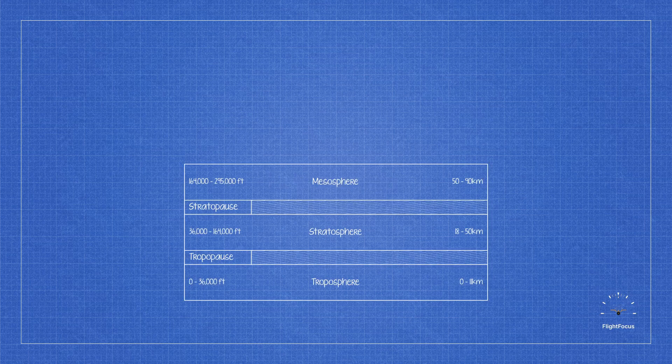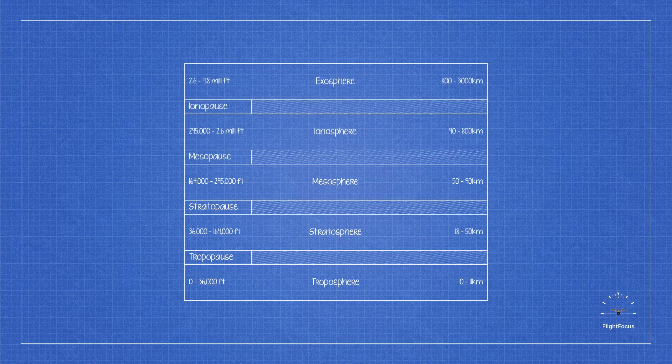This is the boundary that separates the stratosphere from the mesosphere. In the mesosphere, temperature again decreases with height. The lowest temperature is approximately minus 90 degrees Celsius and occurs between 262,000 and 295,000 feet. We'll conclude here since the remaining layers don't hold significance in aviation.